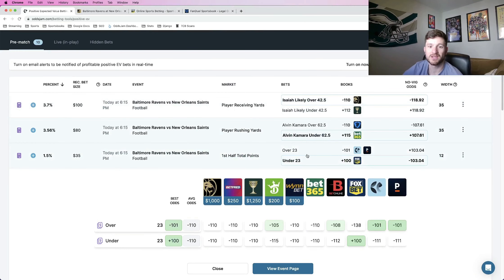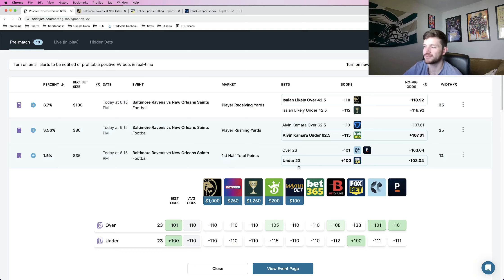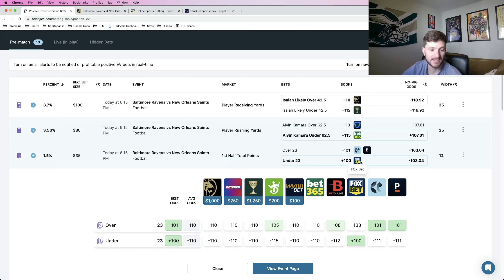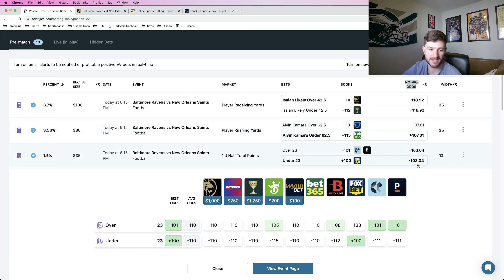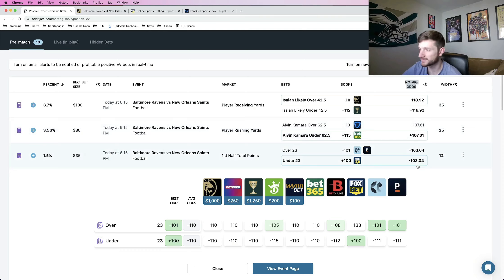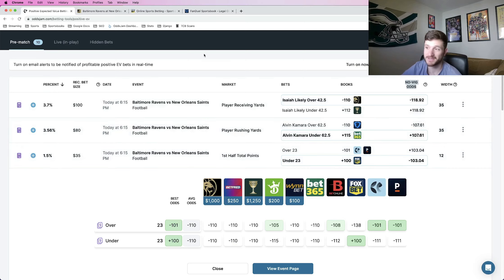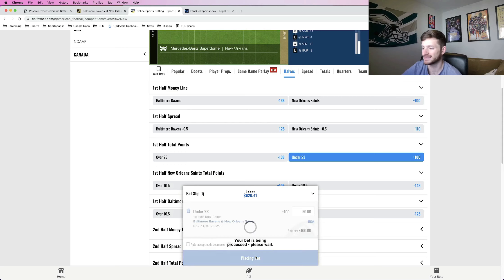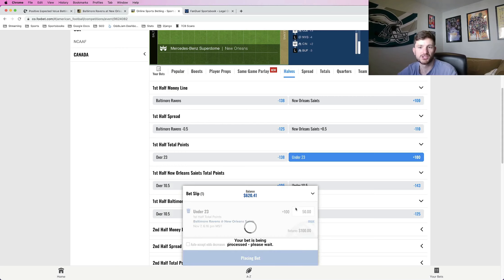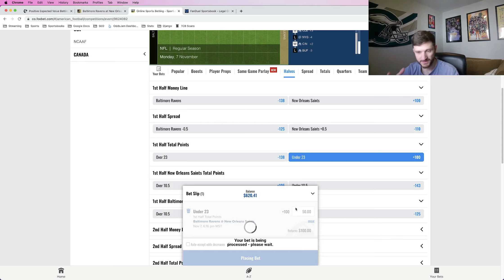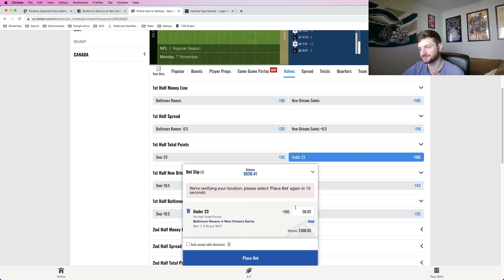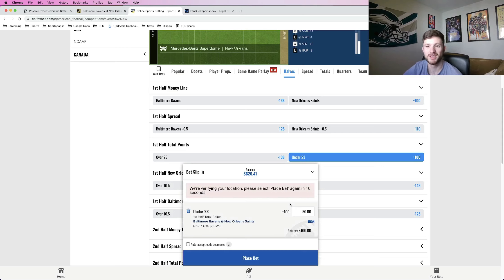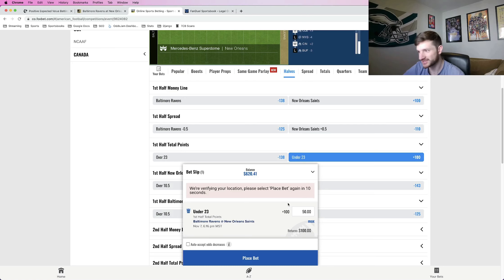I'll start with the alternate market first and we're rocking with the first half total under 23 at plus 100 odds at Foxbet. So this is a positive expected value bet with the Odds Jam Novig odds pricing this at about minus 103. We can get it at plus 100 on Foxbet. So the gap between those two numbers gives you your positive expected value. Let me go ahead and lock this one in. So this is going to be a half unit play for me.